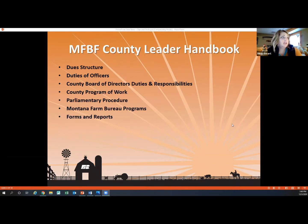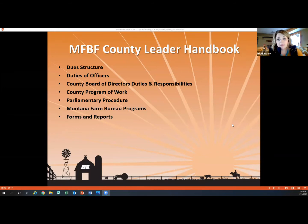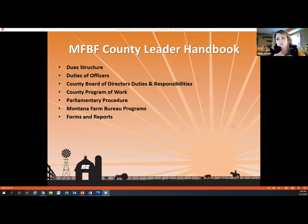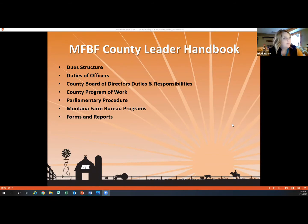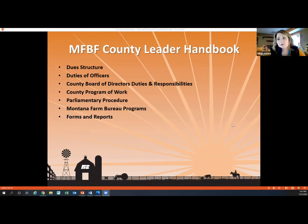The Montana Farm Bureau County Leader Handbook has our dues structure, like Sue Ann showed you in her PowerPoint — duties of officers, which is also in the American Farm Bureau Handbook. There's a County Program of Work example that follows a calendar year, giving you an idea of what a good county Farm Bureau should be working on each month. It also covers parliamentary procedure tips, specific Montana Farm Bureau programs like YFNR and women's leadership, and forms and reports you might see as a county secretary or for the county board.